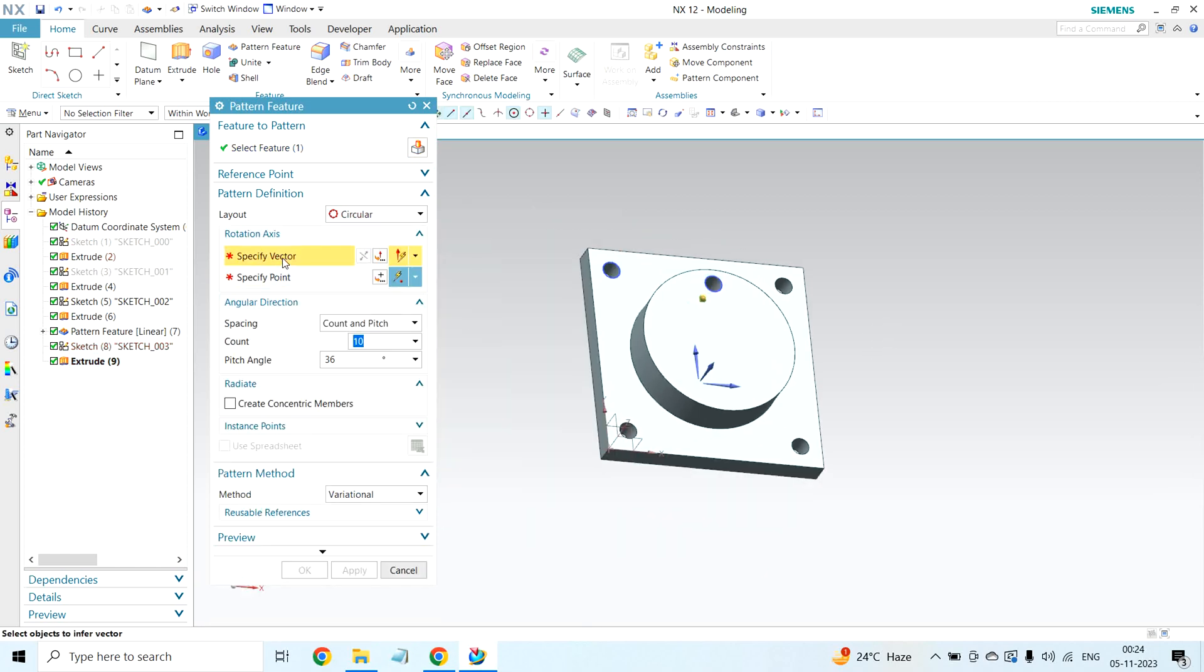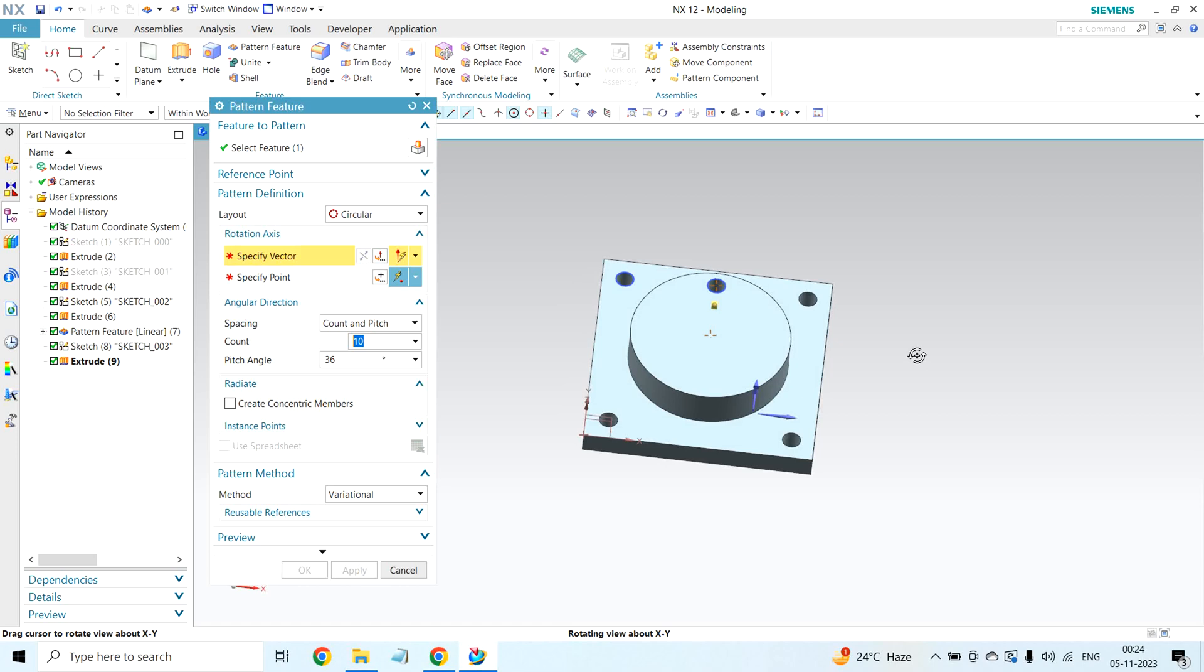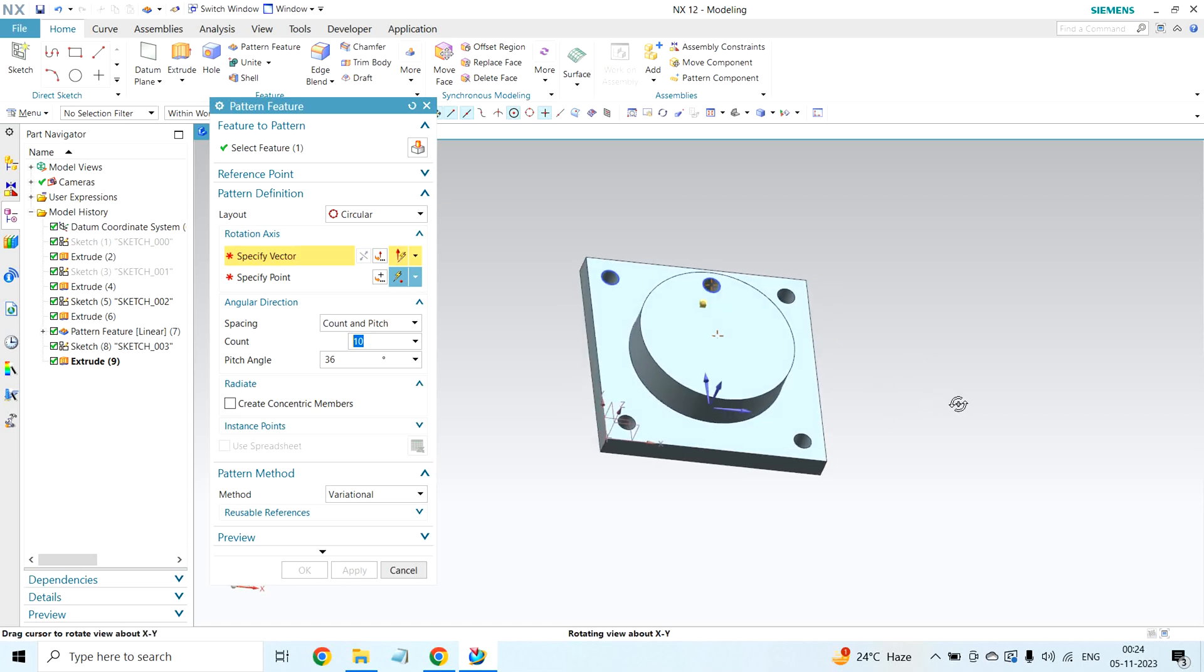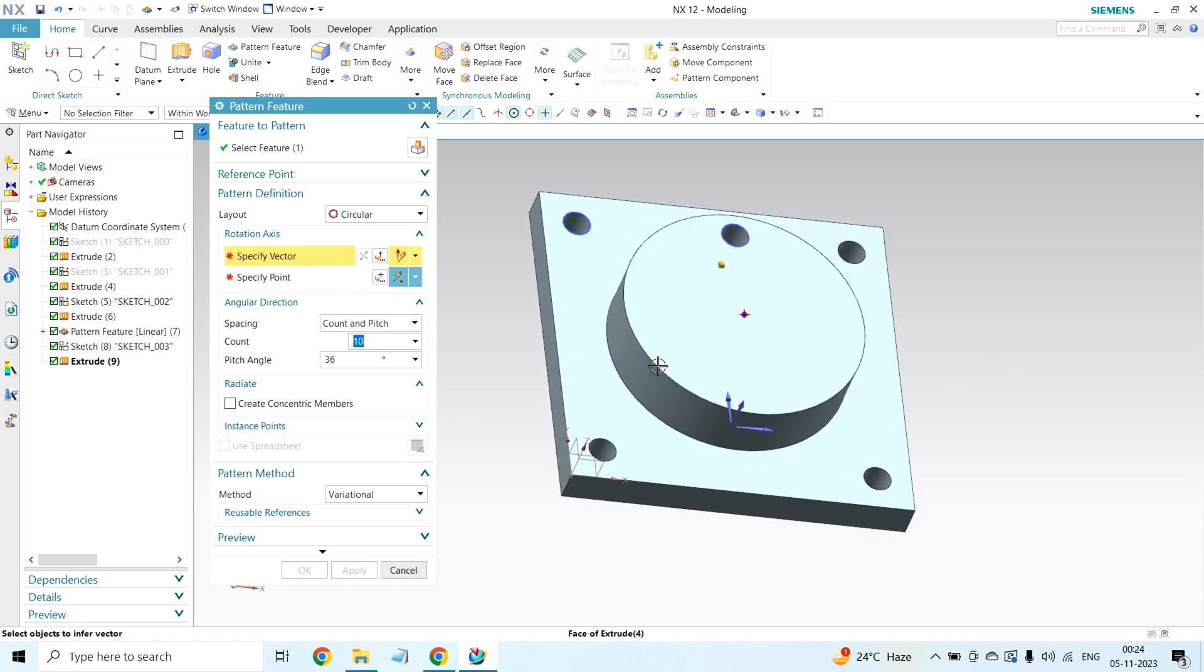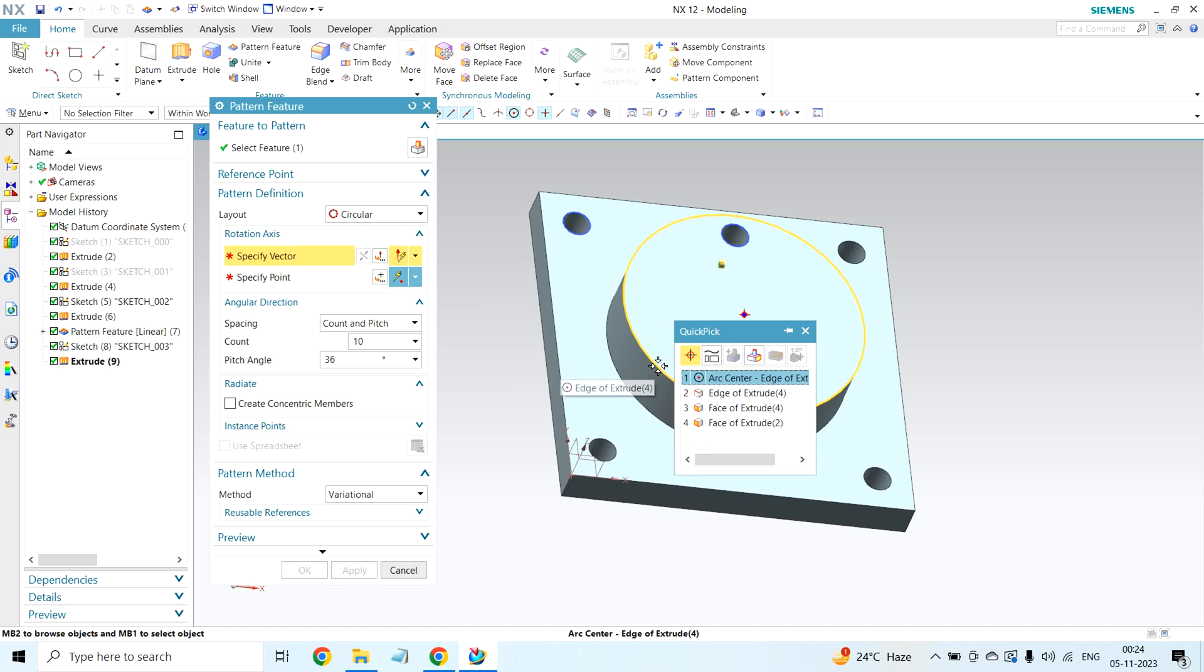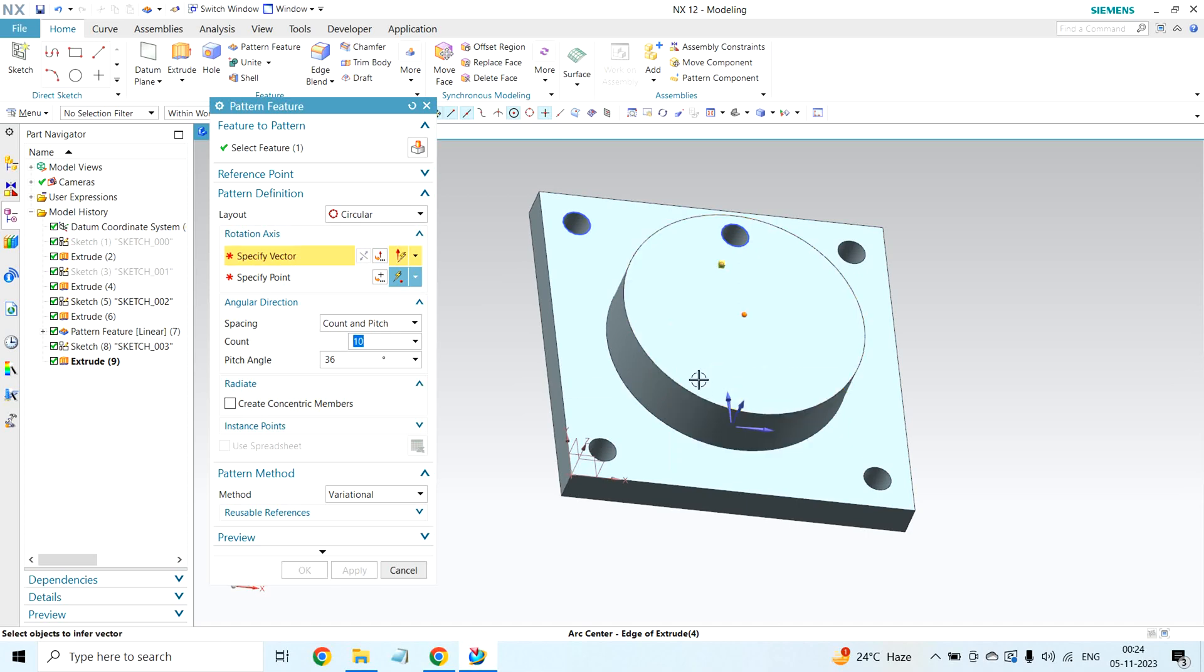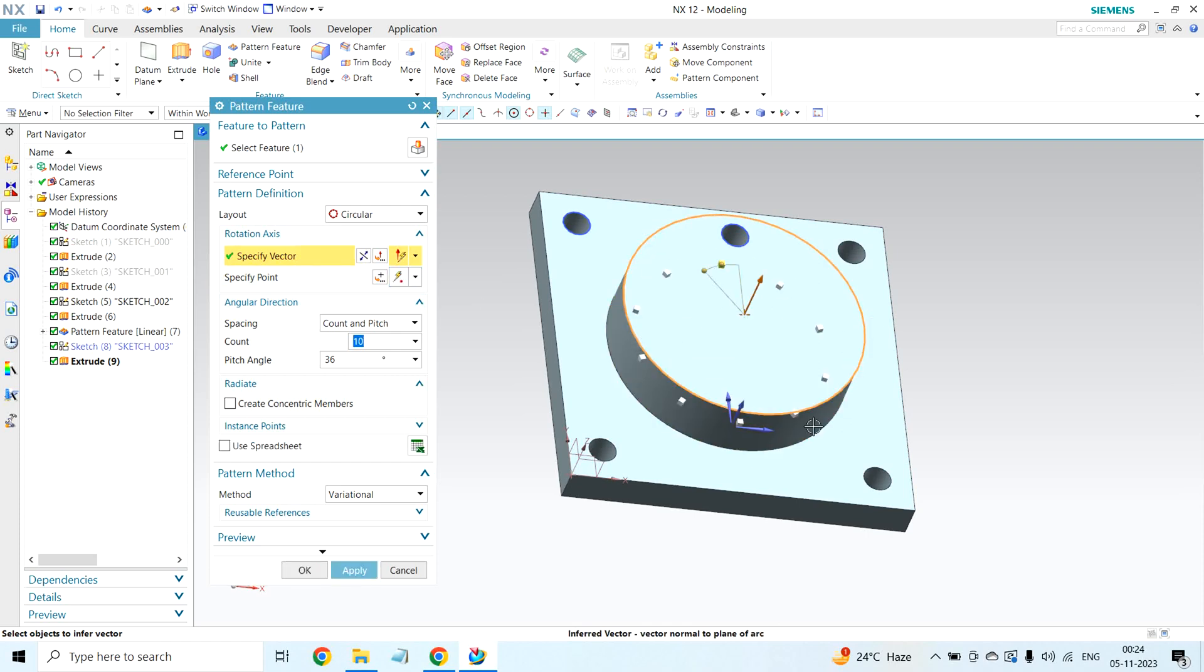Specify vector. In previous video, while creating linear pattern feature, I selected XY direction. But here, circle means it will be 360 degrees. So vector I am selecting, this one. This is 360 degrees, this circular portion of the part. Count I want to give 8. Pitch angle 360 degrees divided by 8.